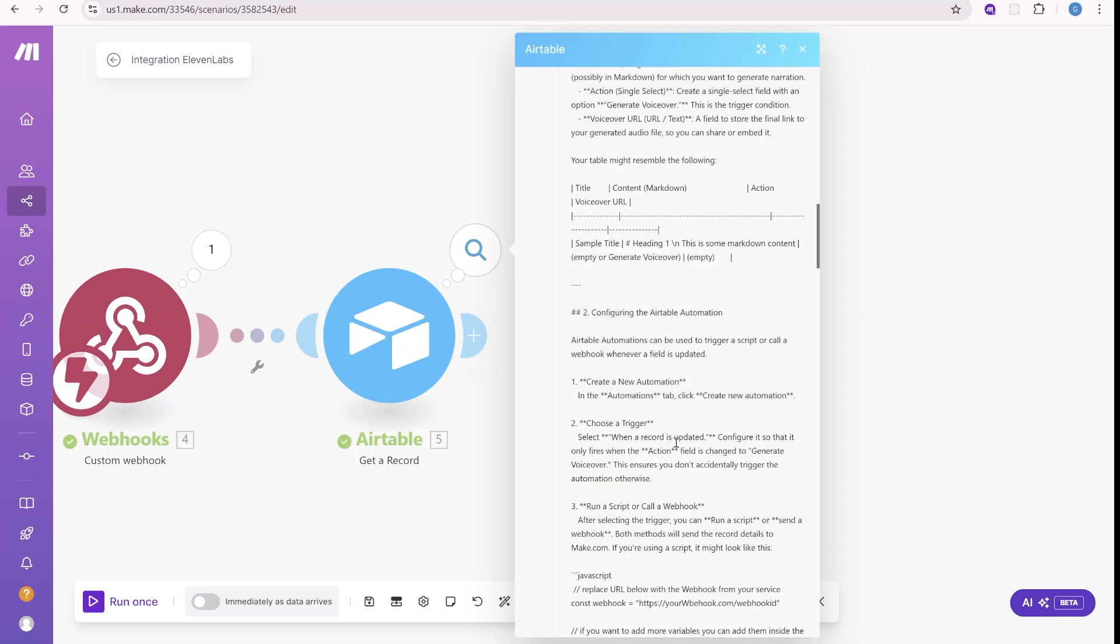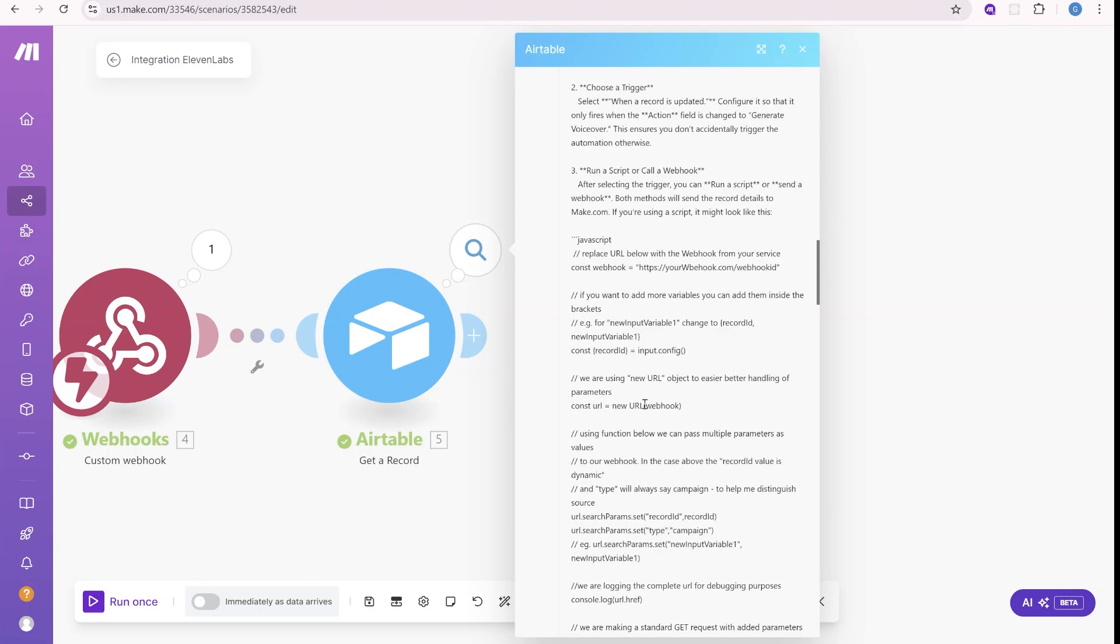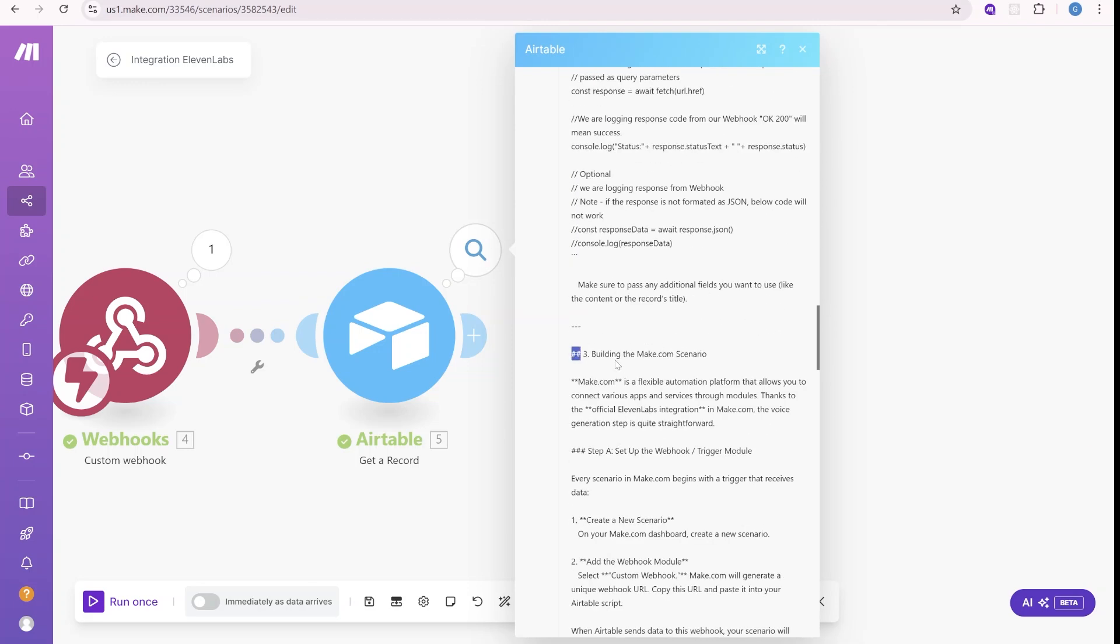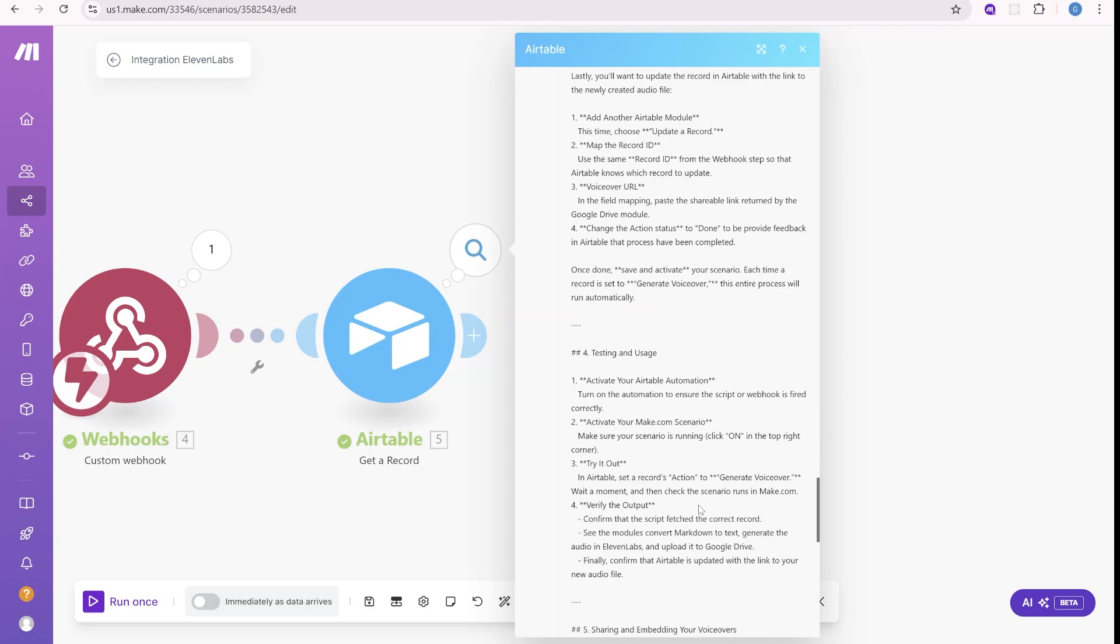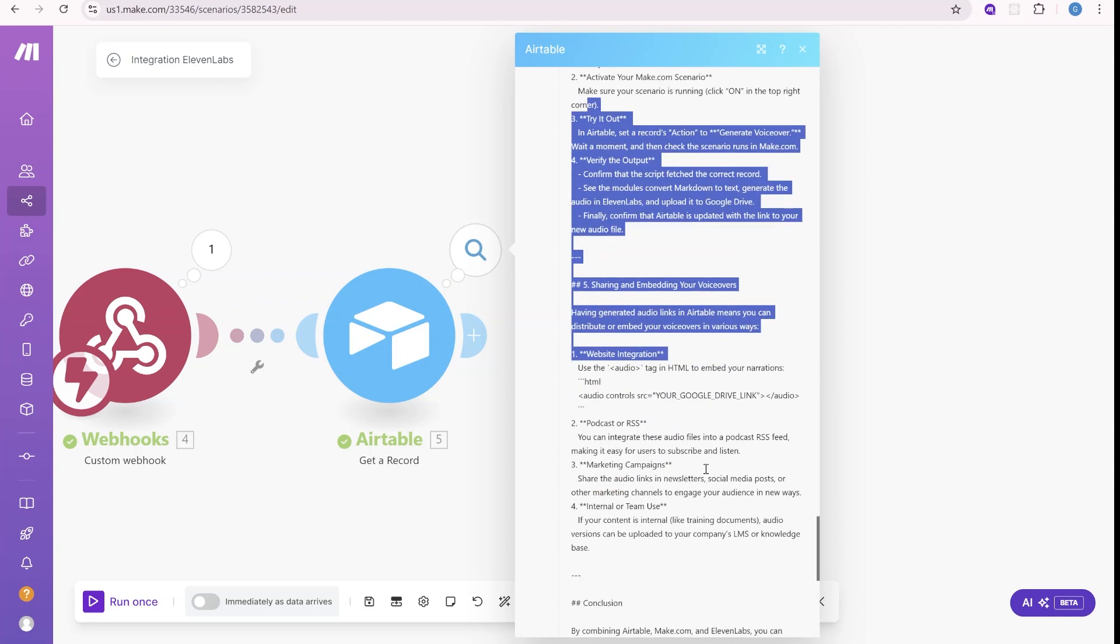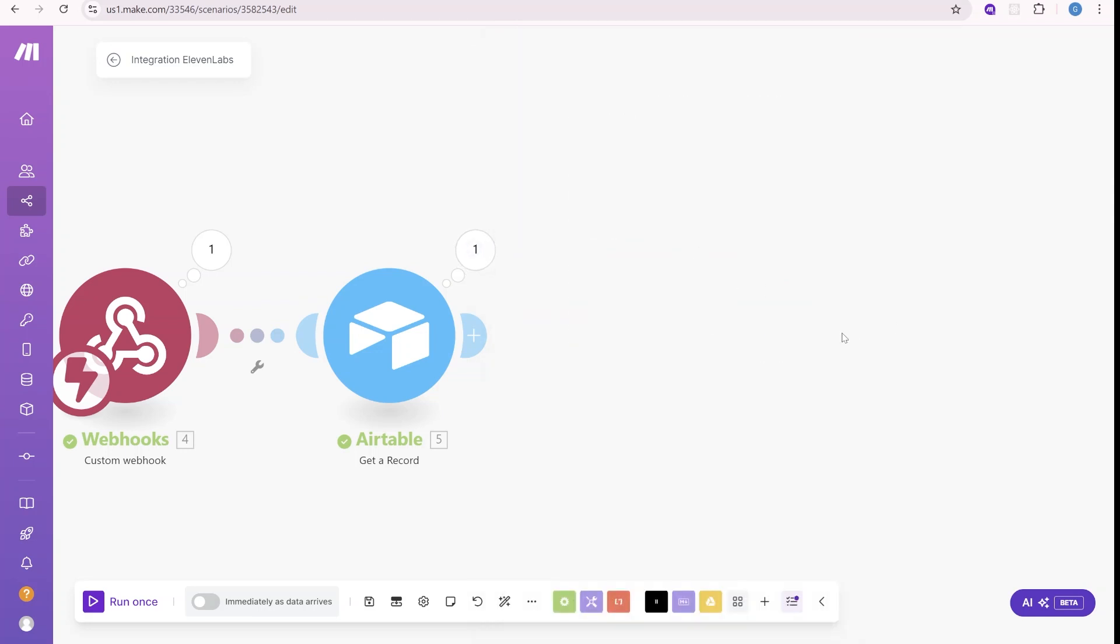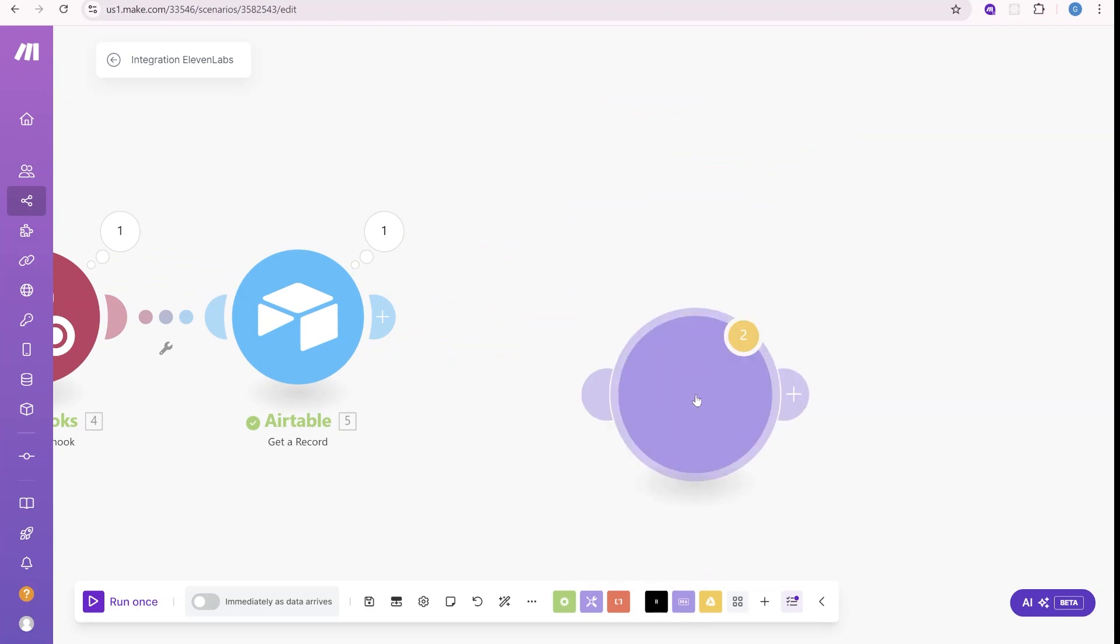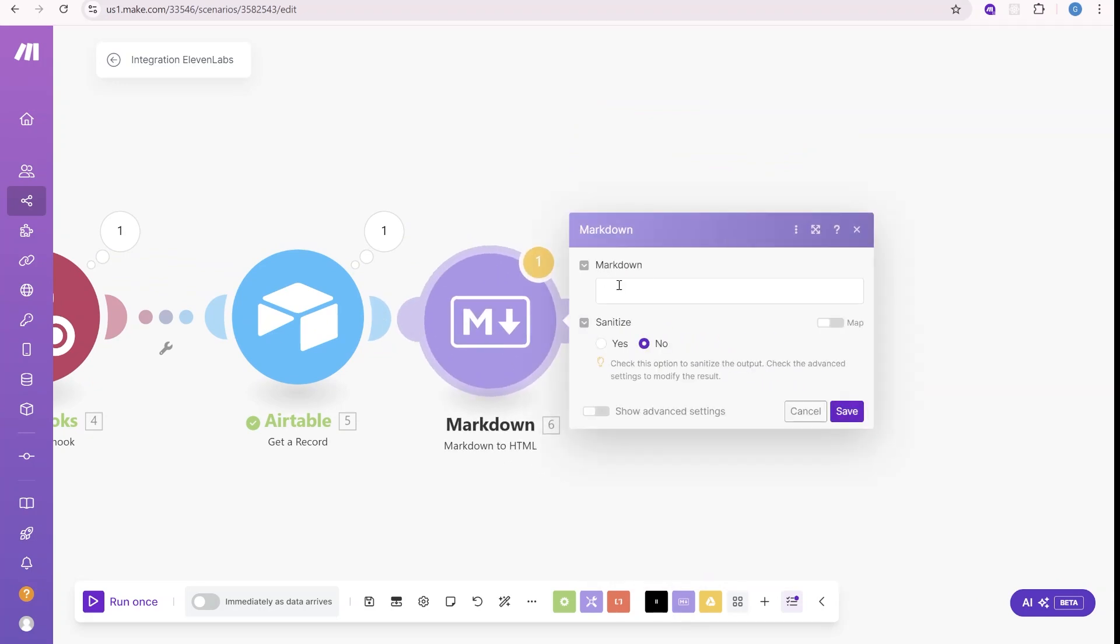So because the content inside of that field is saved as markdown, you see we have all those signs over here. And we also have links. What we will do, we just want to get rid of those markdown marks so that we send a plain text to Eleven Labs. So what we will do is a little bit of a trick.